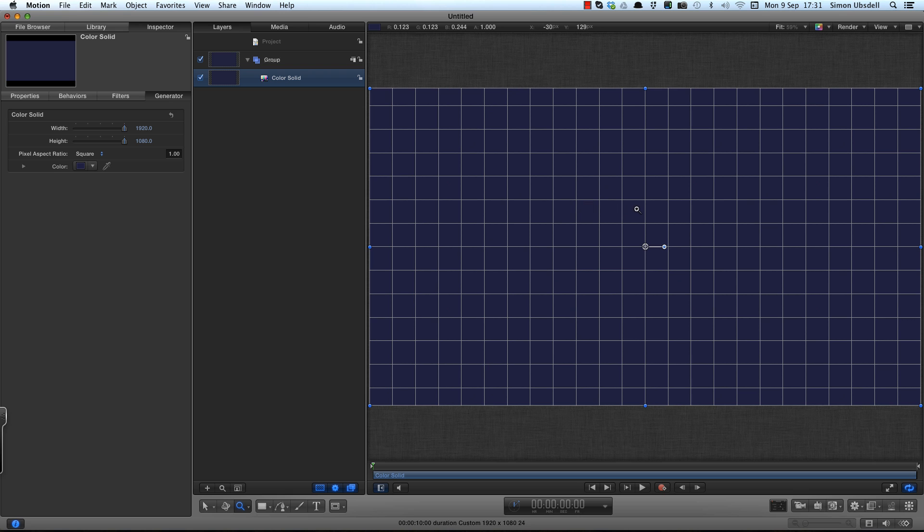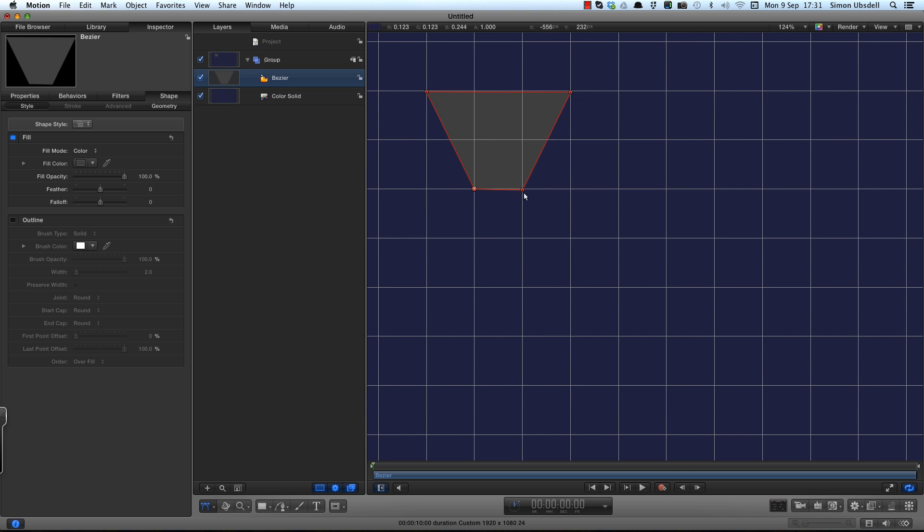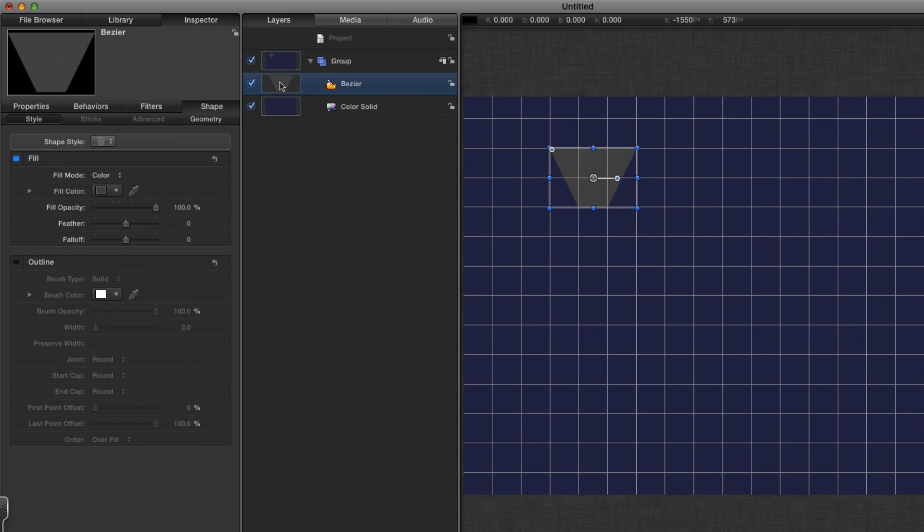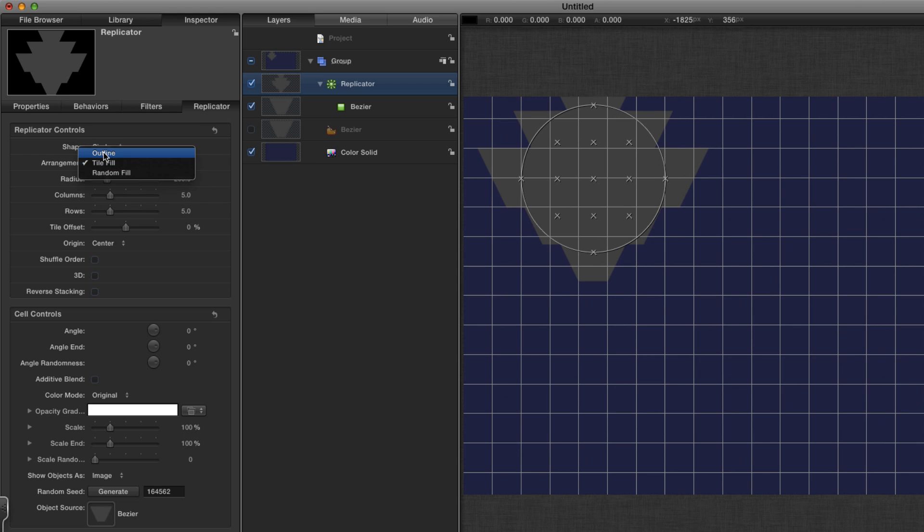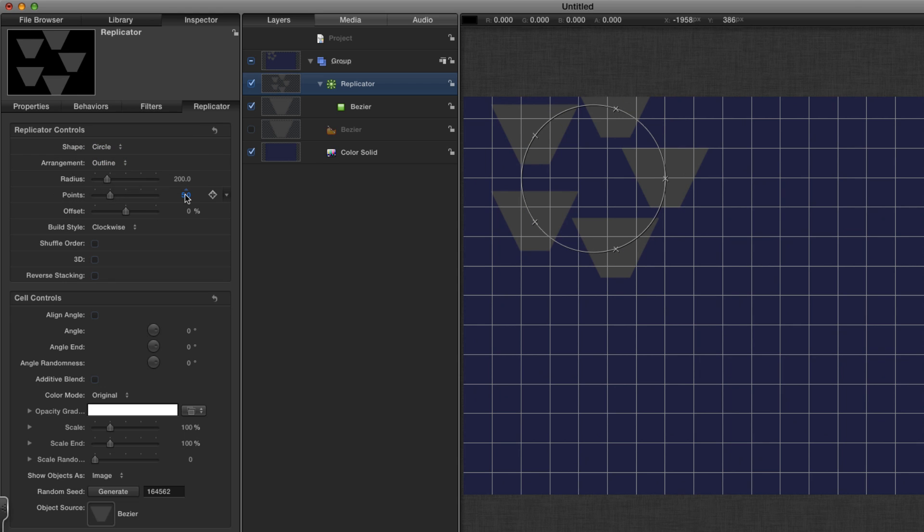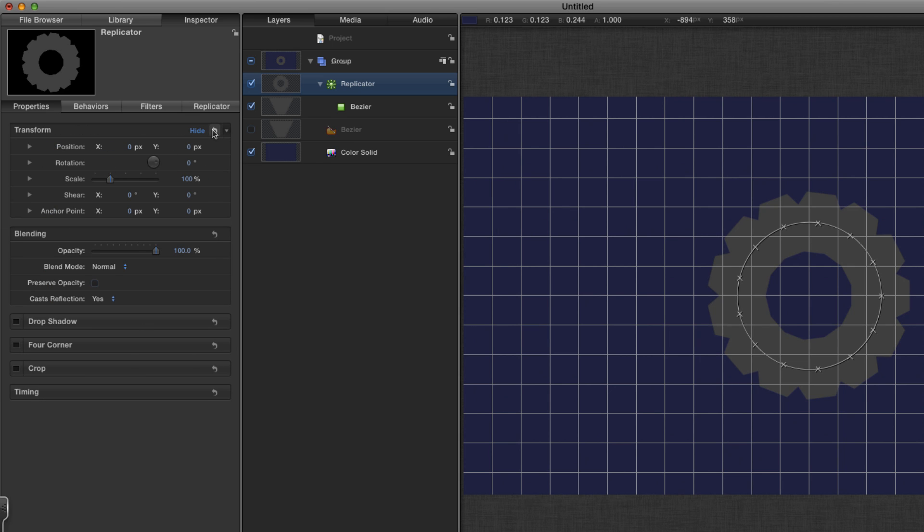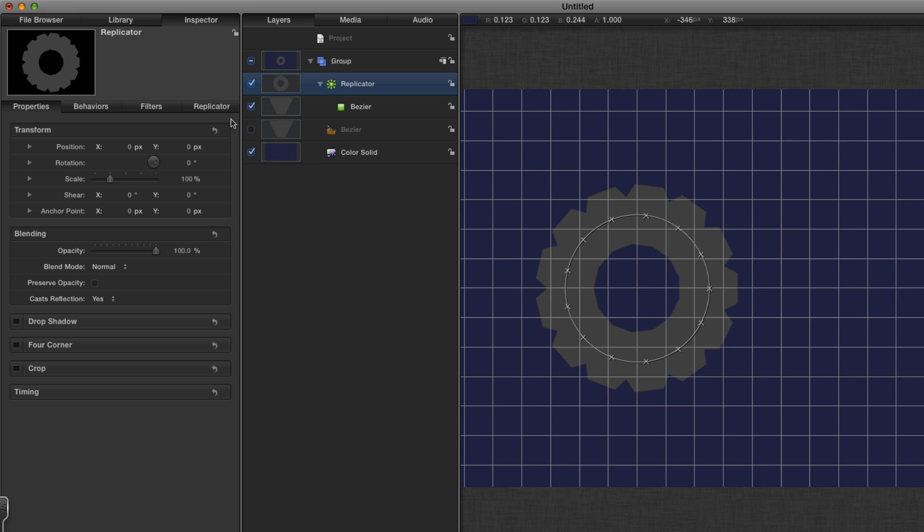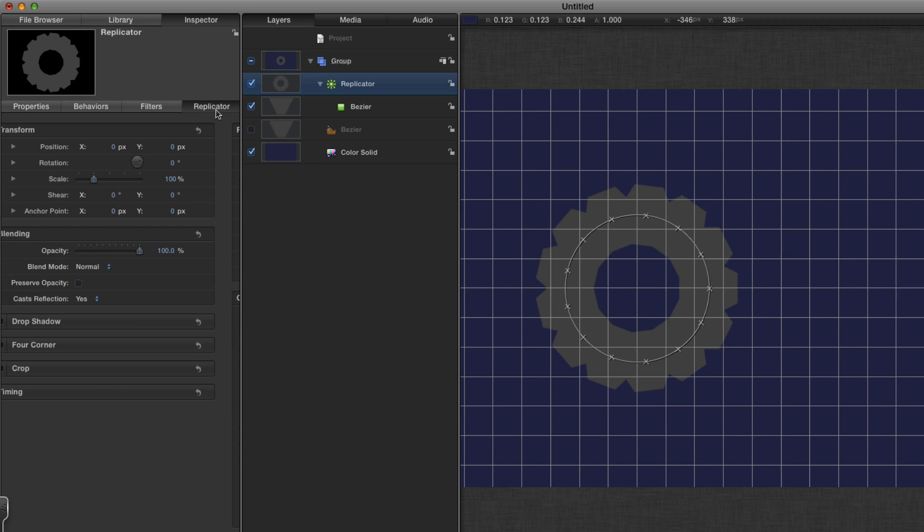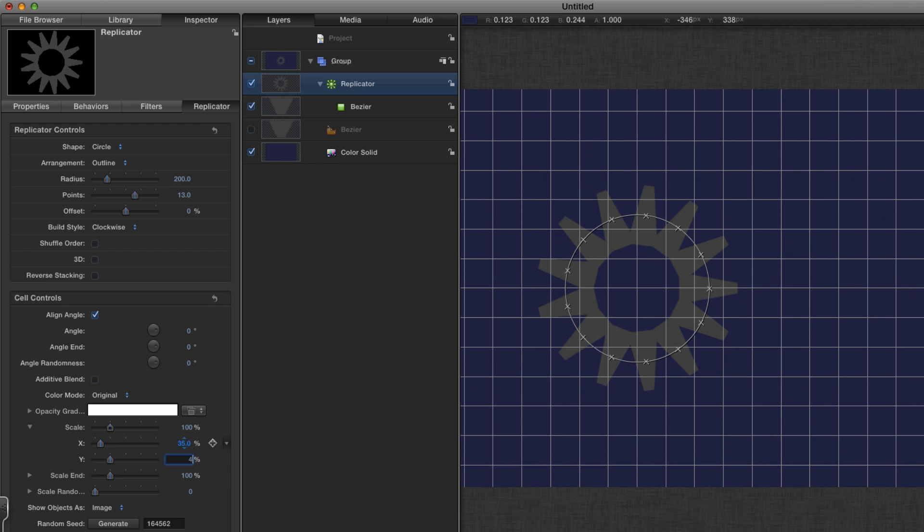I'm going to first of all make a tooth for my cog. I'm going to zoom in, use the bezier tool, and draw a shape which is one across at the bottom, three across at the top, and join it up. Make sure it's nice and tidy. I'm going to take my shape, hit L to make a replicator, and set the shape to circle.